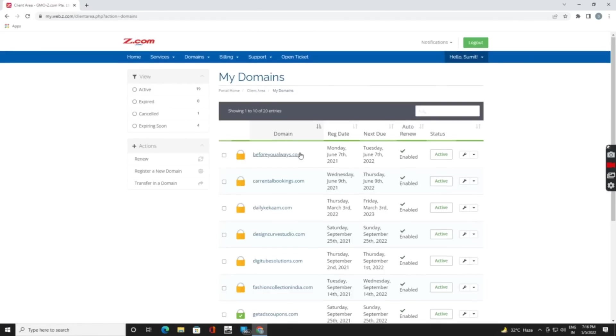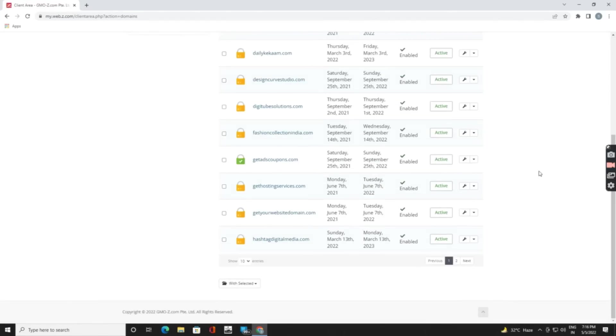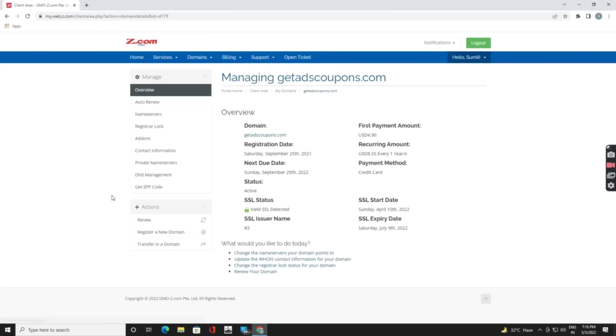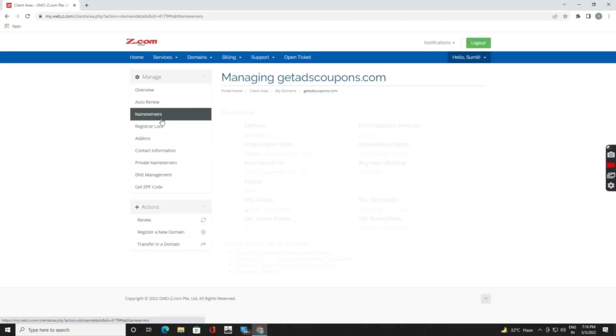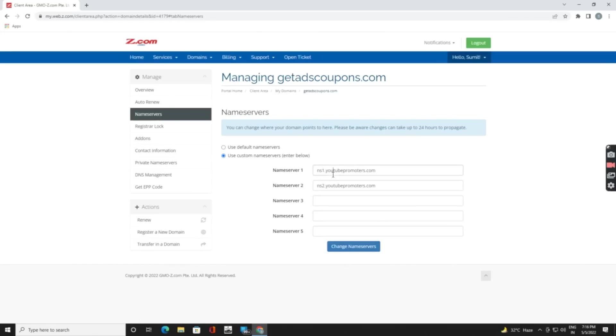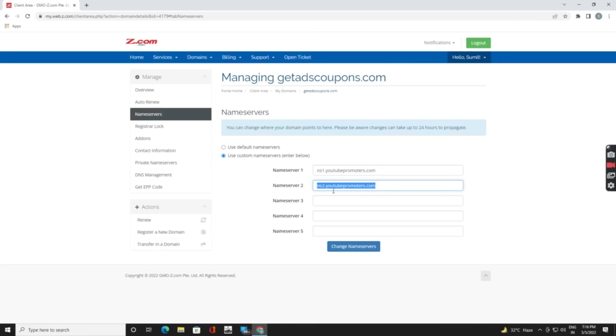Now left side corner, here are our nameservers. In my case I already updated my nameserver, but still if you want you can put nameserver one, nameserver two, then you can click on change nameserver.